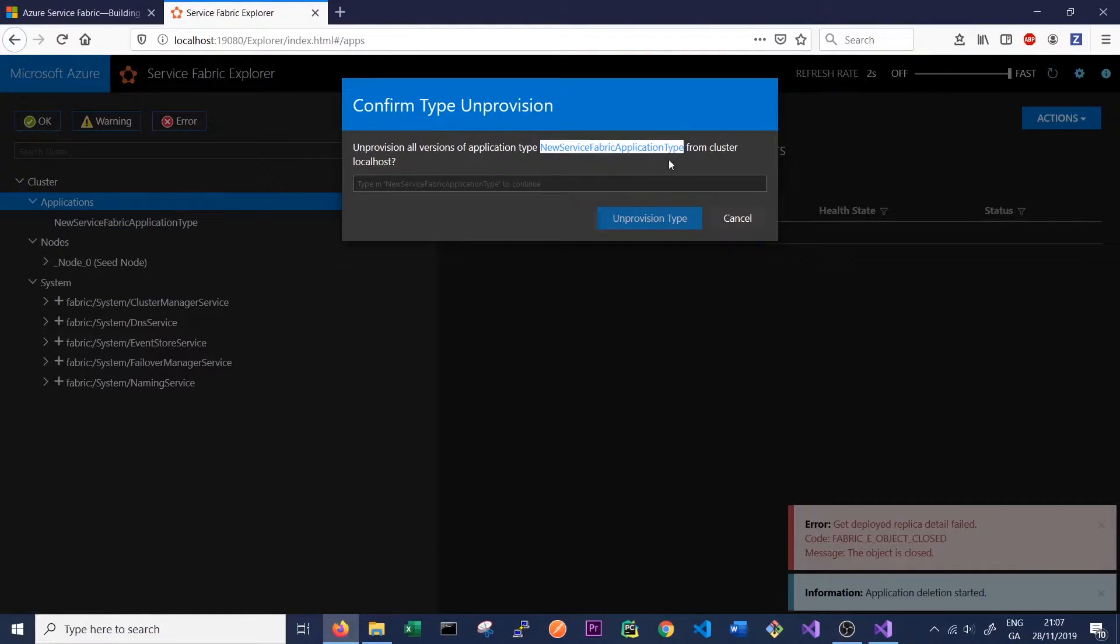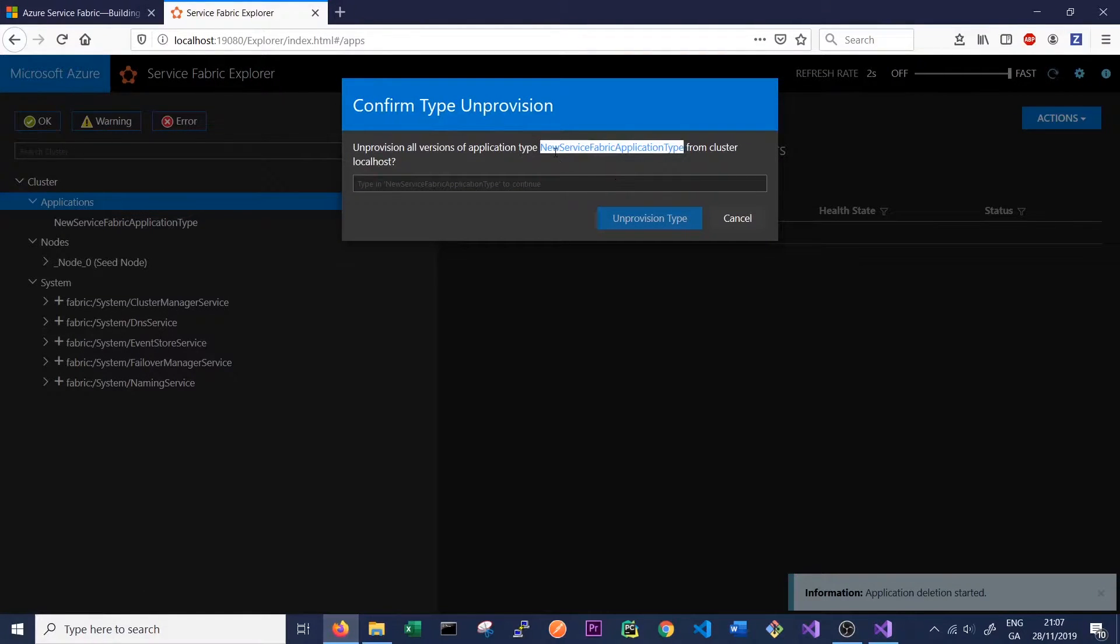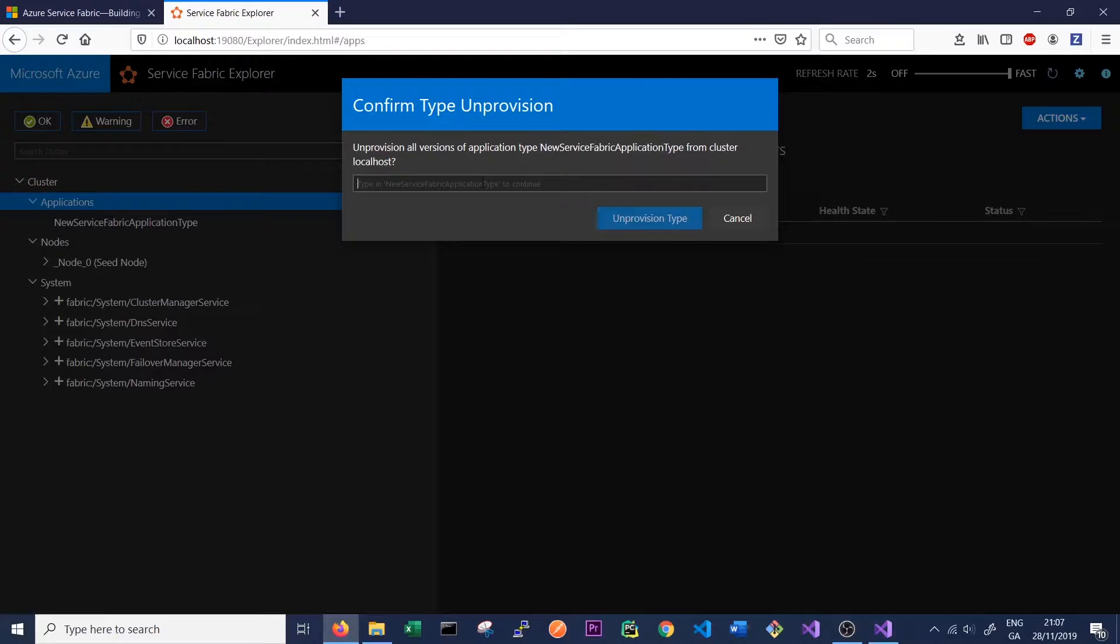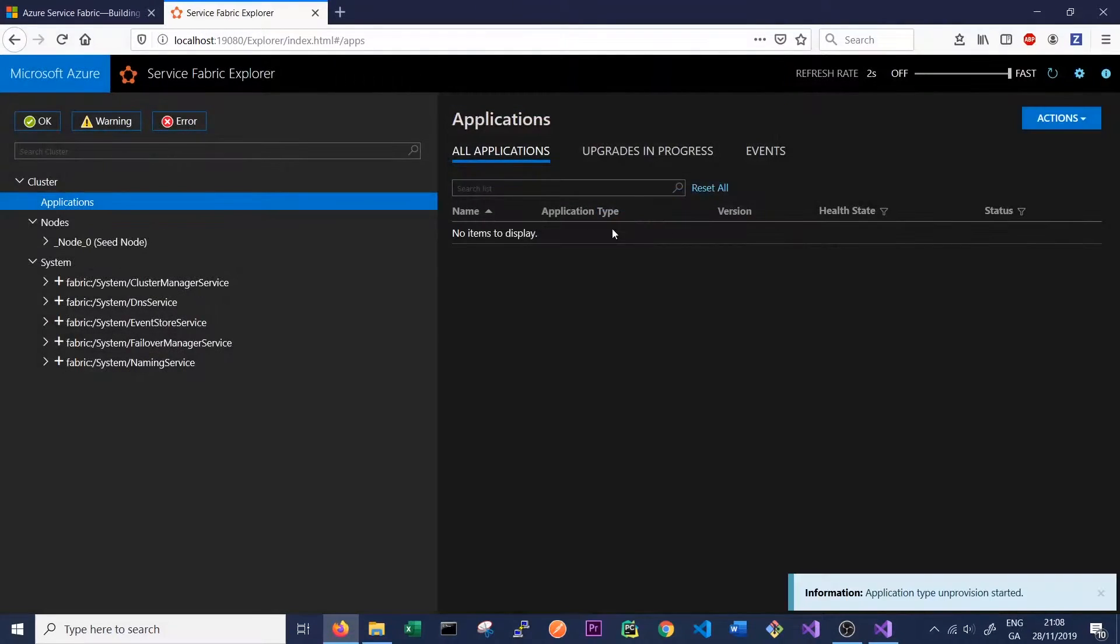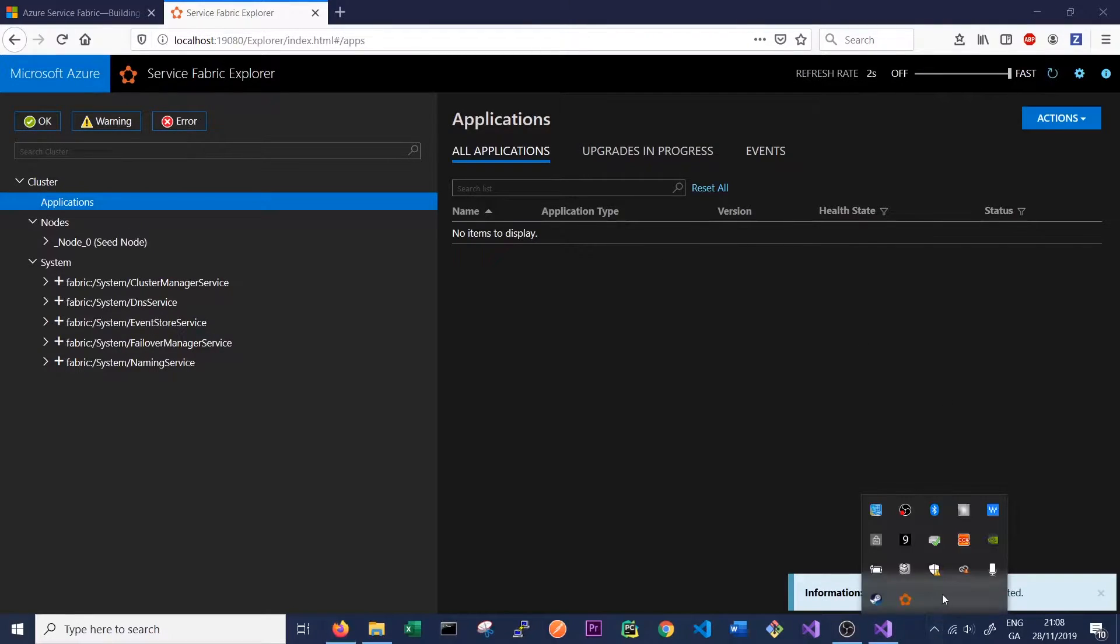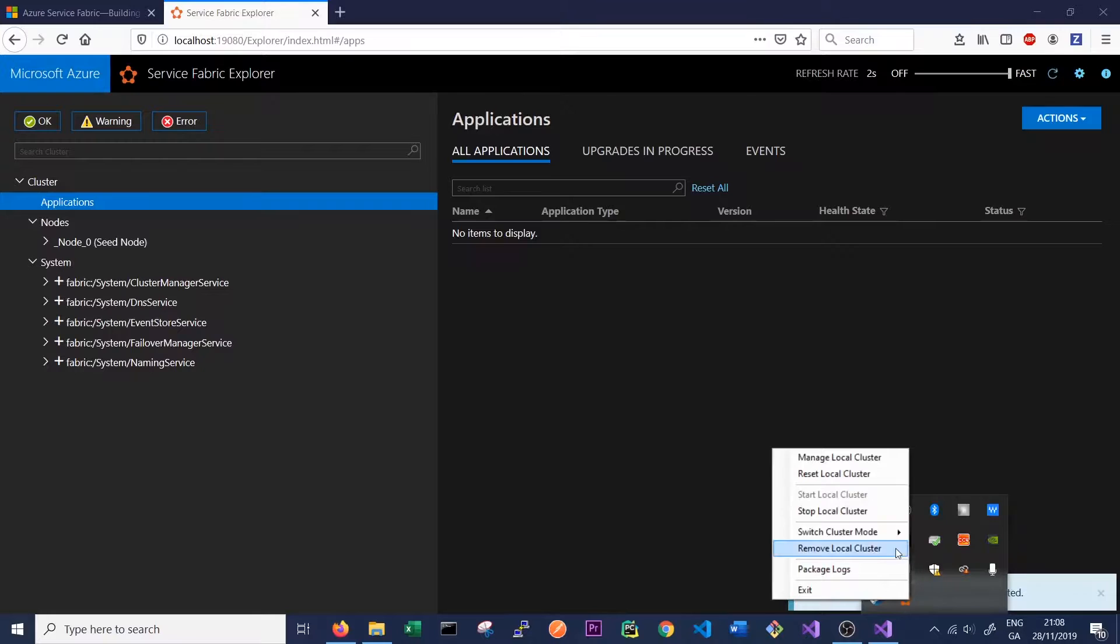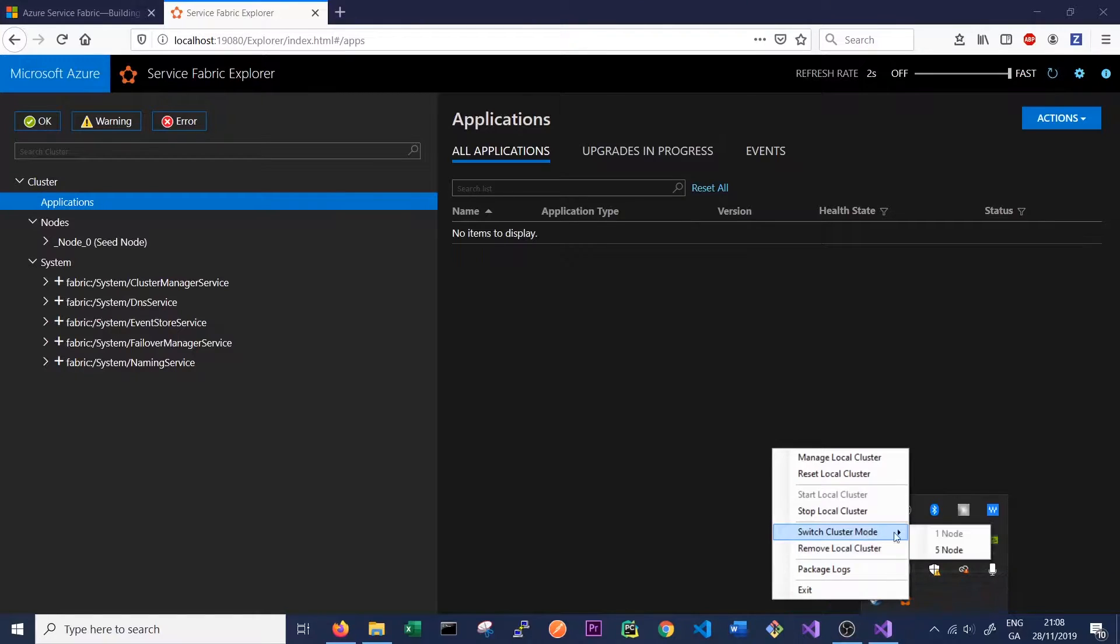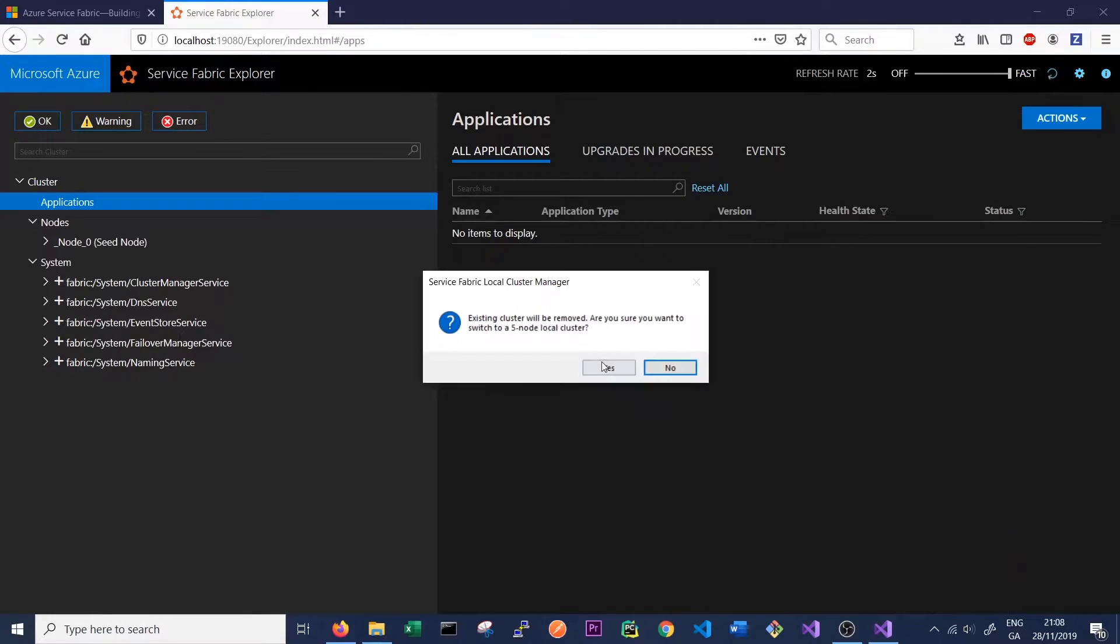Again, we follow the same procedure. Just copy in what it says and click Unprovision Type. So now, once again, we have no applications and no services running in our cluster. So we can go ahead and switch to a five-node cluster.